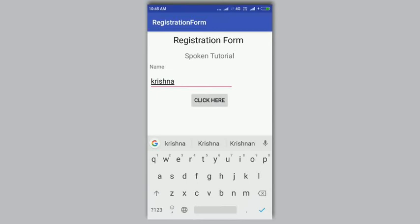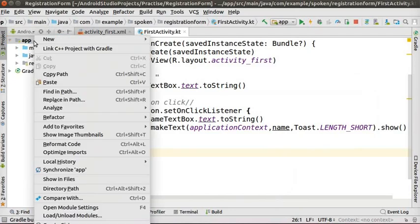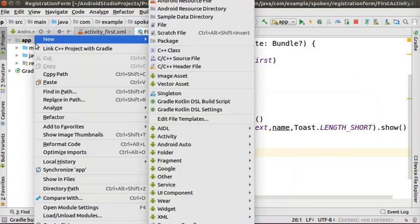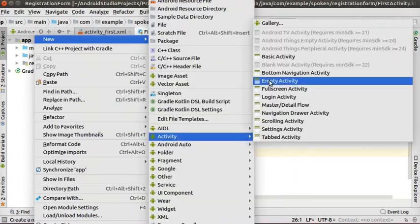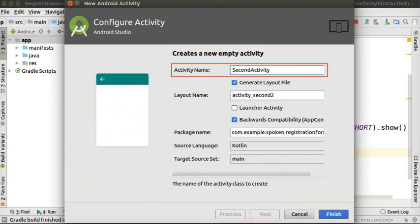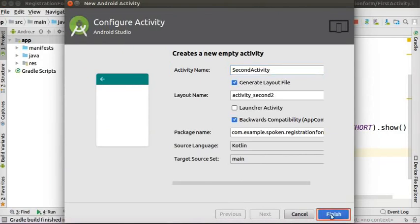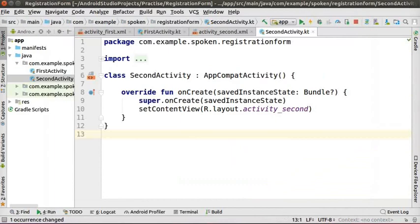Switch back to the Android Studio interface. We will create a new activity to send the text to a new page when the button is clicked. In the project explorer on the left panel, right-click on the app folder. From the menu, select New > Activity > Empty Activity. In the Configure Activity window that pops up, enter the activity name as 'SecondActivity' and keep all remaining fields as default, then click Finish. The IDE creates a new activity — the code file is secondActivity.kt and the design file is activity_second.xml.